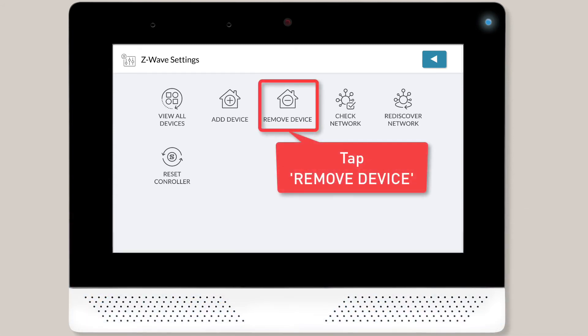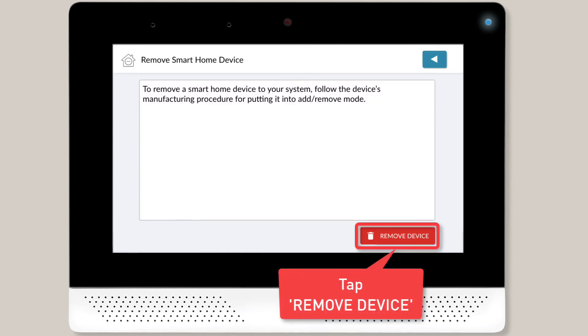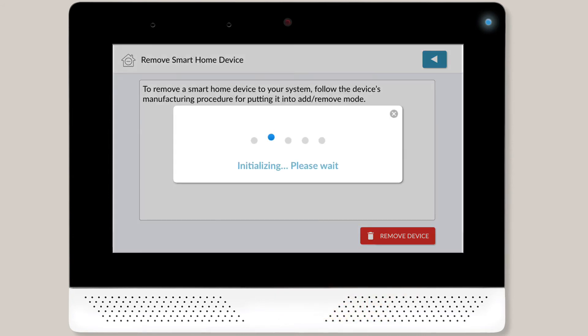To remove the Z-Wave device settings, first tap Remove Device. Then tap the Remove Device button located in the bottom right corner of the screen. You'll then want to wait for the initializing pop-up message to go away. Once you see the listening pop-up message, follow your device's manufacturing procedure for putting it into Add Remove mode.